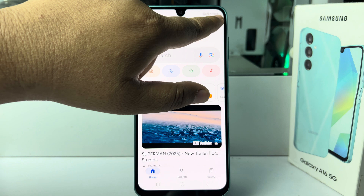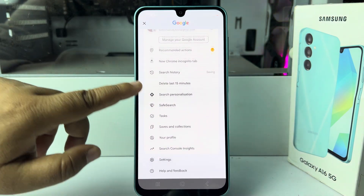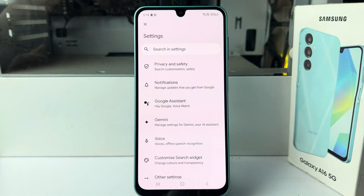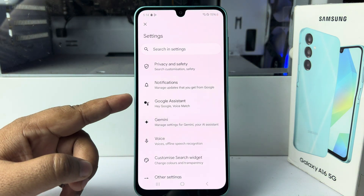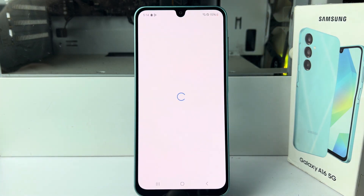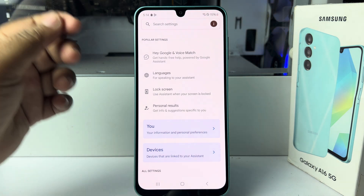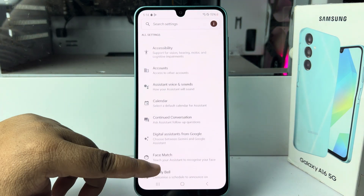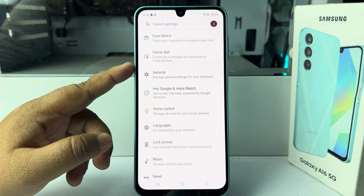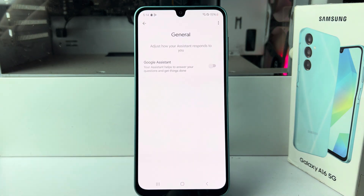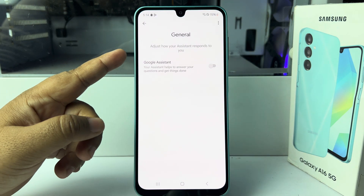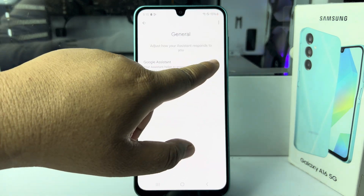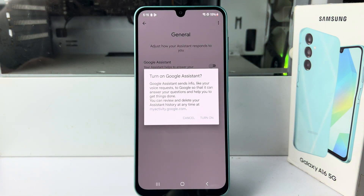Tap on your profile photo, then tap on Settings. Under Settings, select Google Assistant. Under Google Assistant settings, scroll down and tap on General Settings. Here you'll find Google Assistant, so tap on Turn On to enable it.